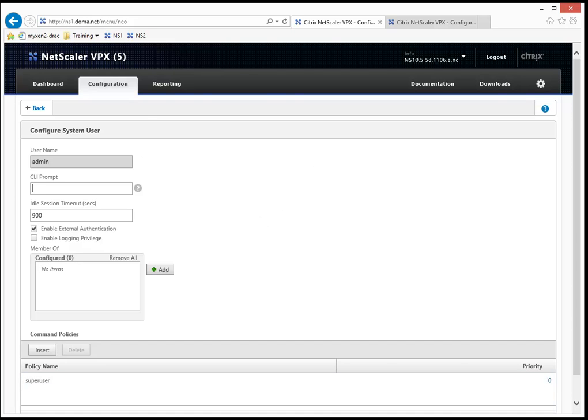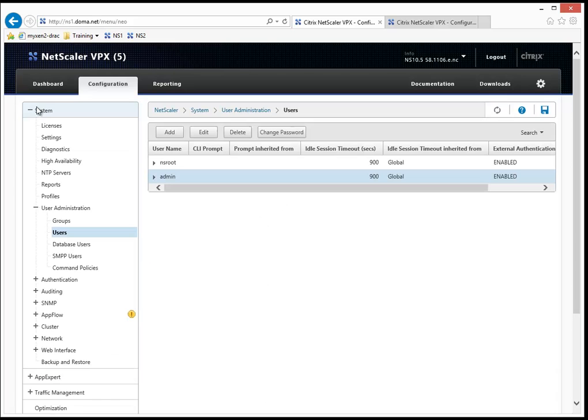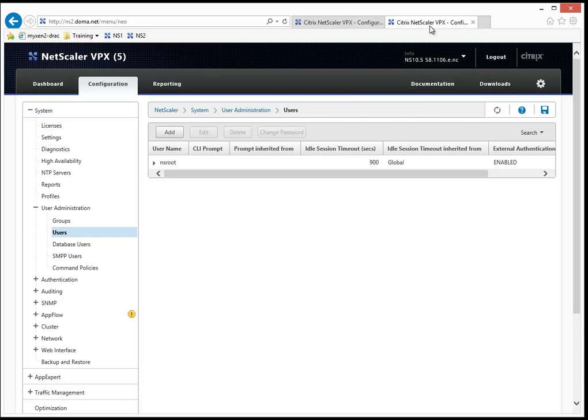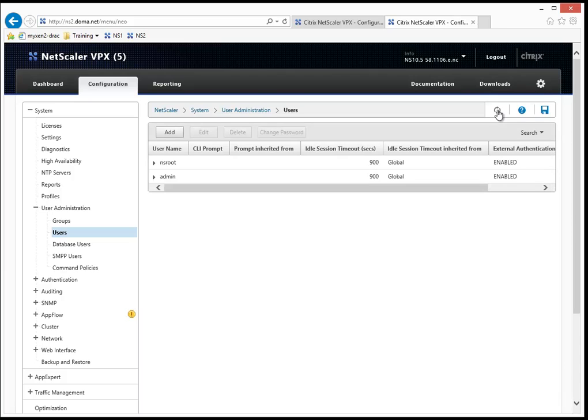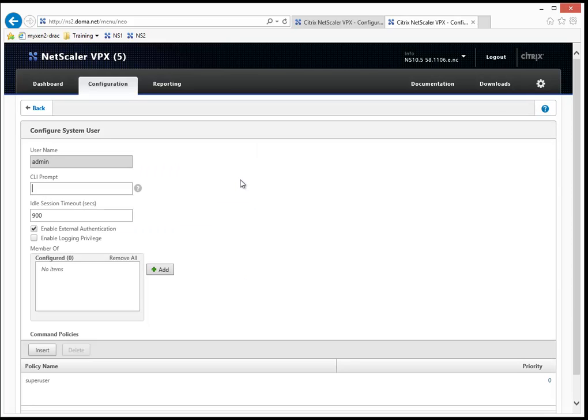So having said that, let's take a peek over at our secondary node. That's NS2, which we're already logged in. I take a look at that. Again, you only see the NSroot account there. So let's do a refresh on this. Hopefully it's synced already. And it looks that way. So admin is sitting there as well. And if I double click that, likewise, I see I've got super user rights to it.